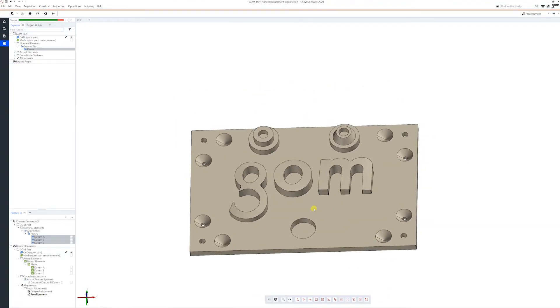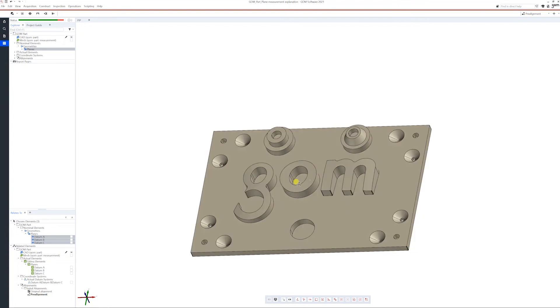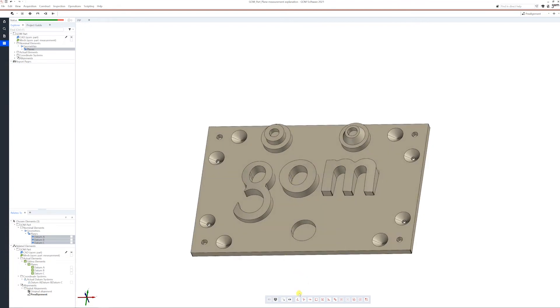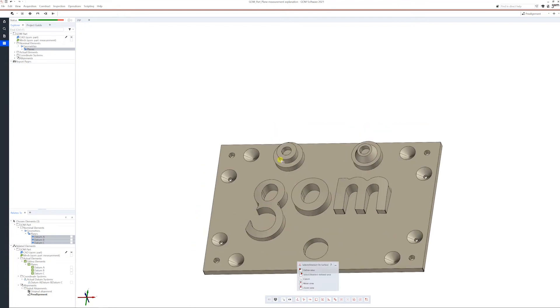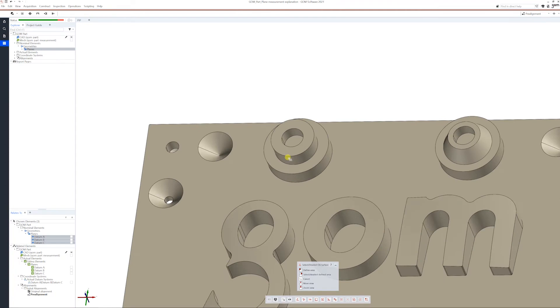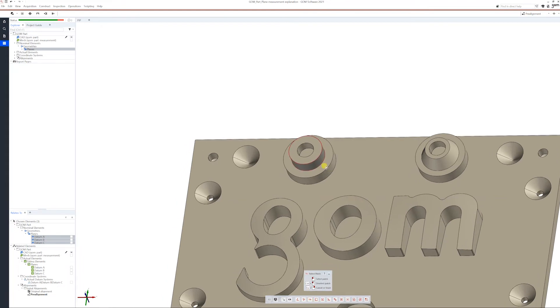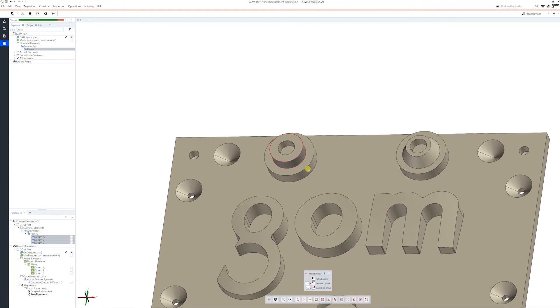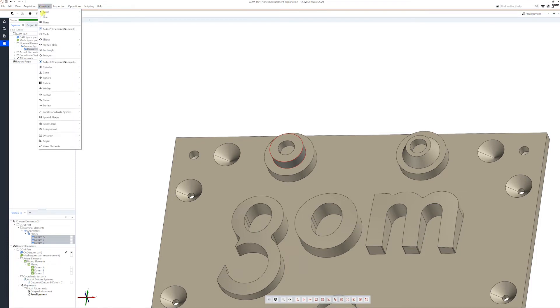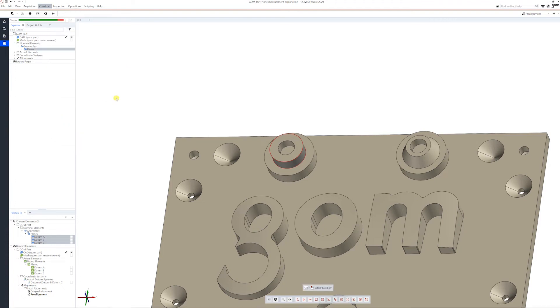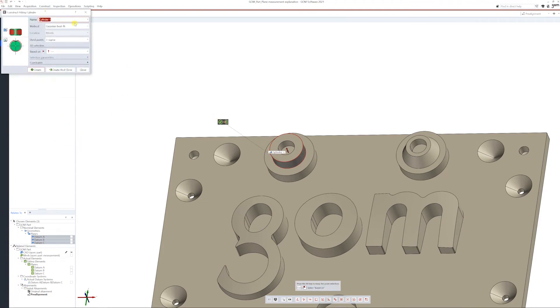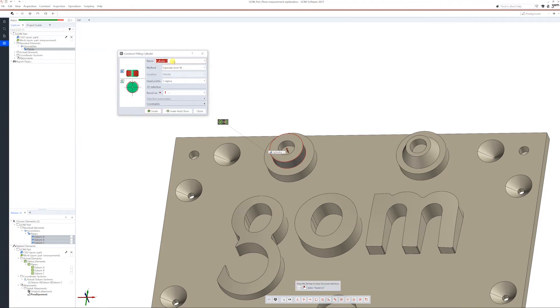This example is very simple. We just have to go and select this surface from here, then escape on the keyboard, construct cylinder, fitting cylinder. Let's say this is the cylinder that we want to evaluate, so let's say this is position one.